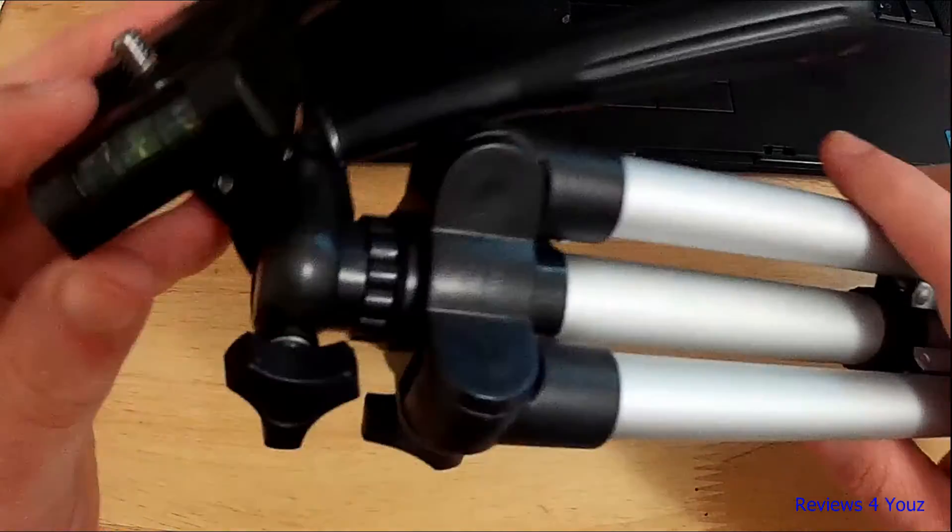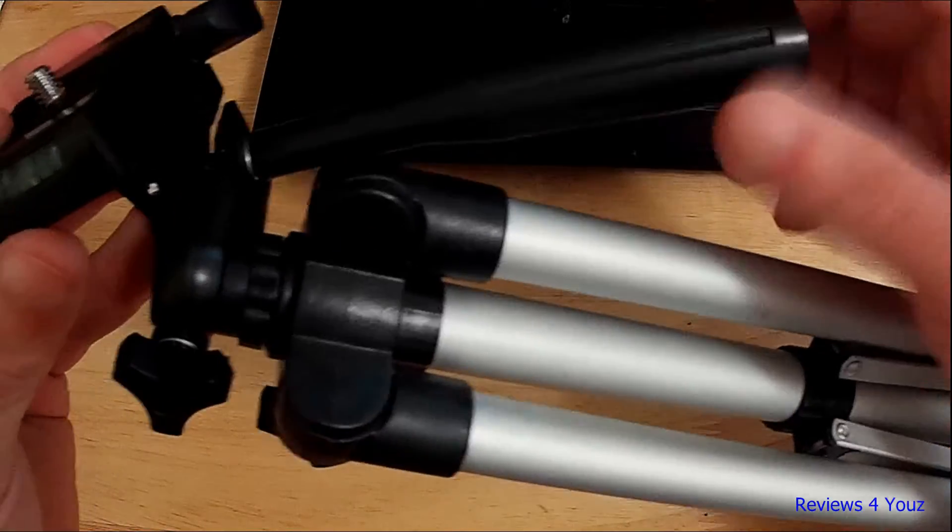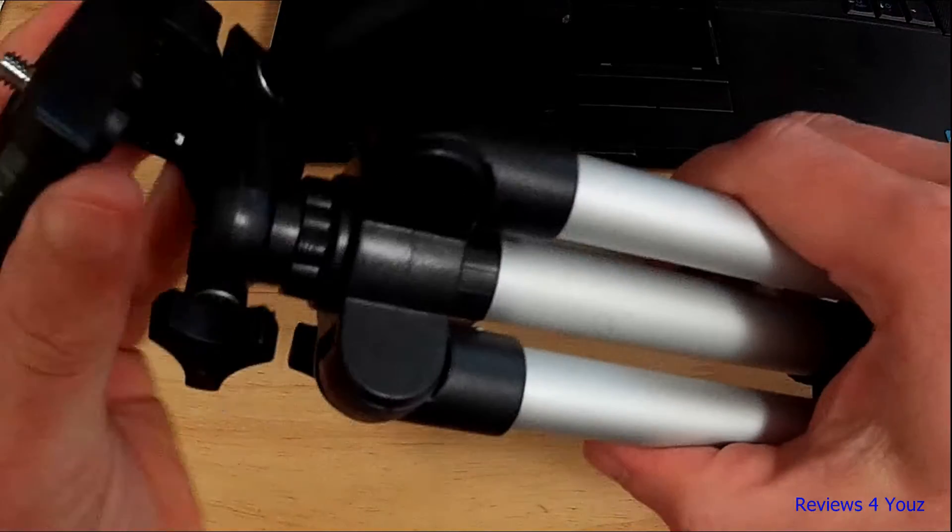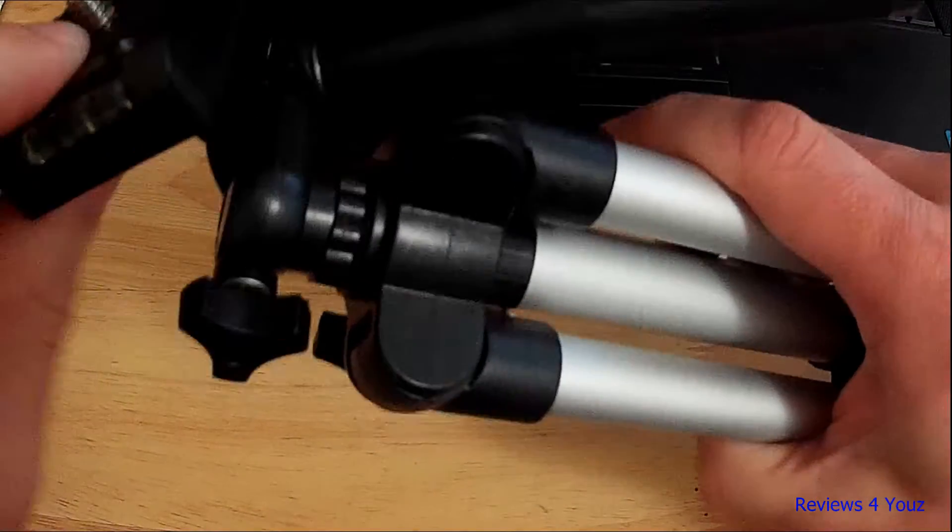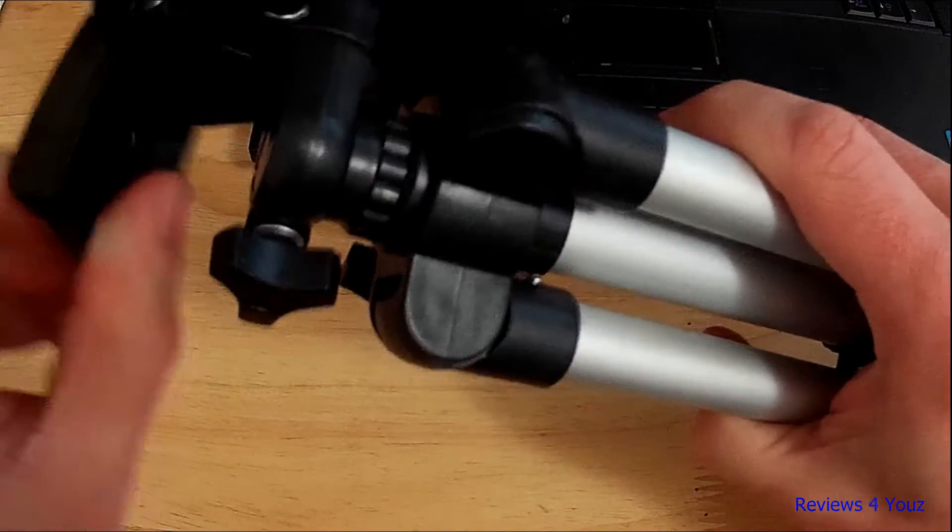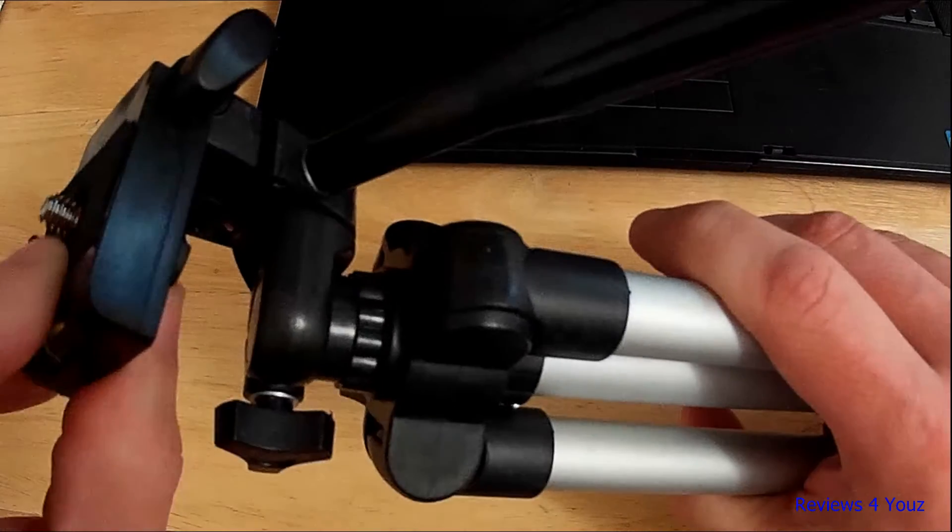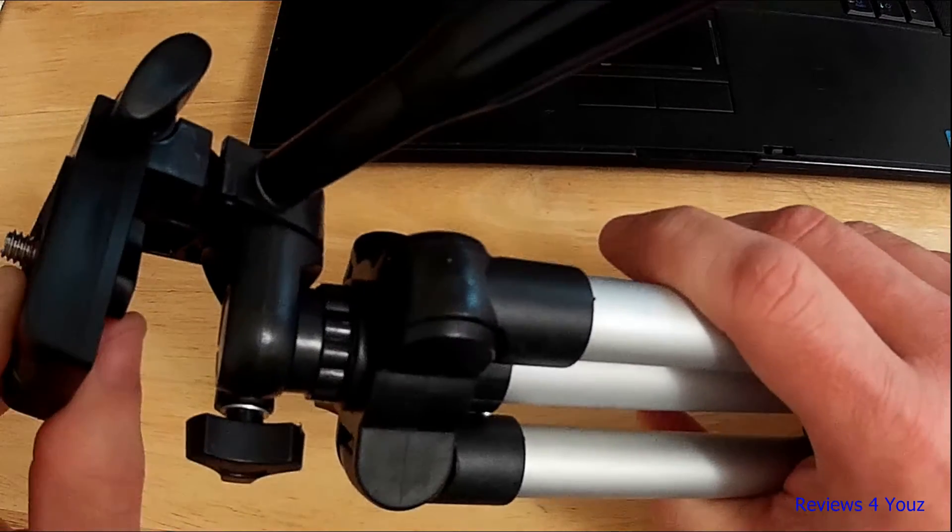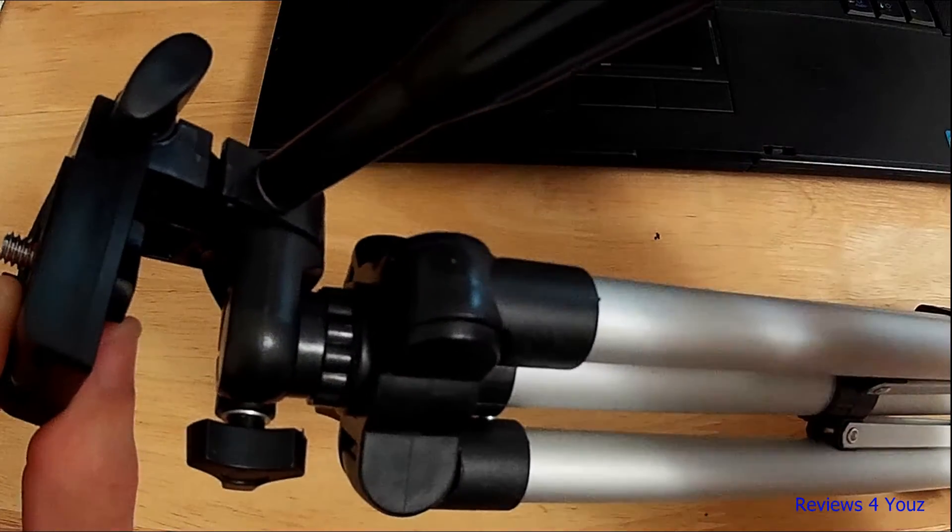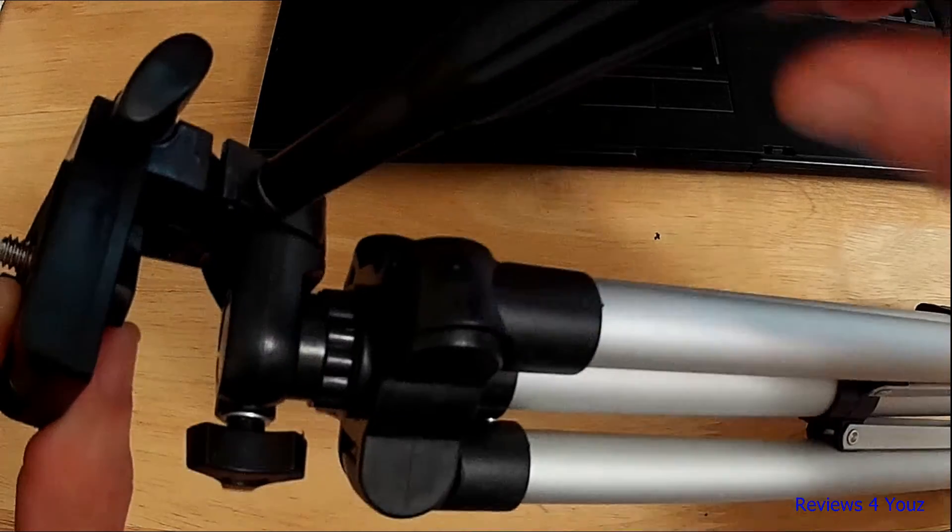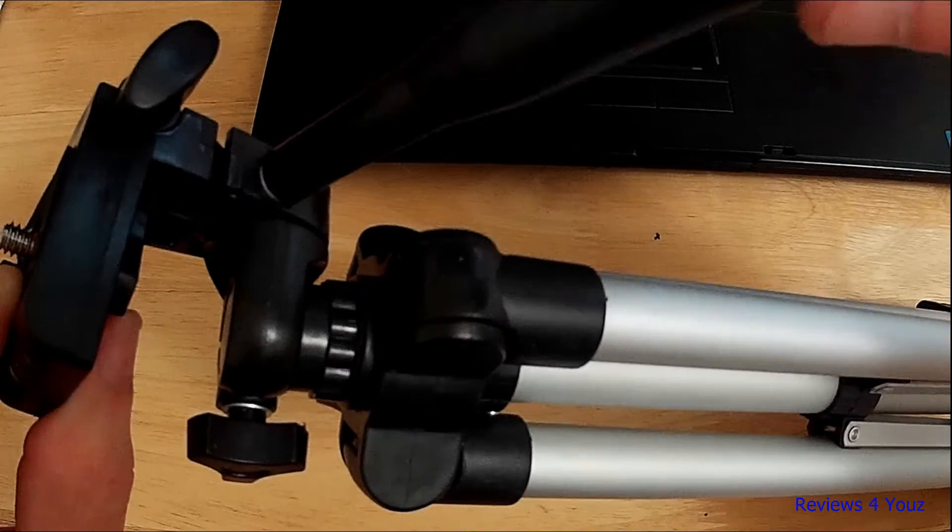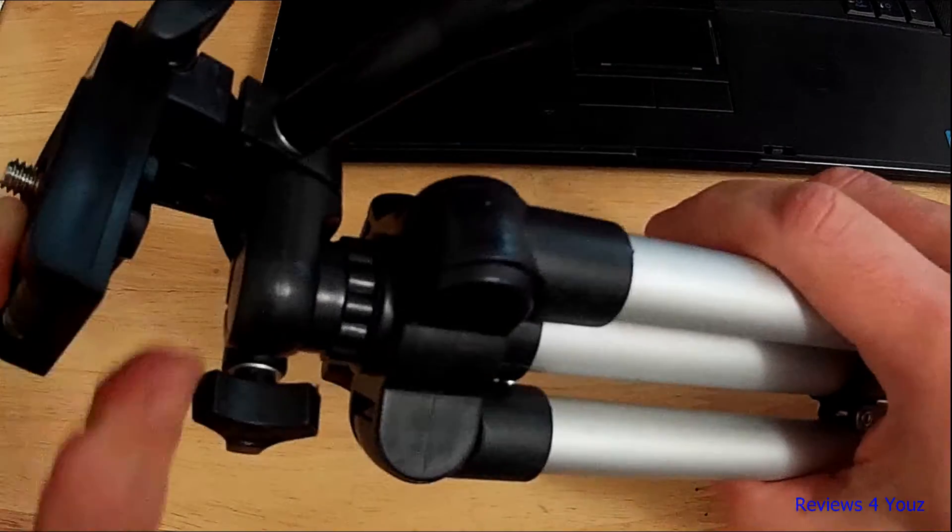It has this handle which activates your panning. It's not super smooth, not a fluid head or anything like that, so don't expect it to be super smooth. But it's your basic beginner tripod, really nice for that. Just a simple lock down and it holds it really well in place.